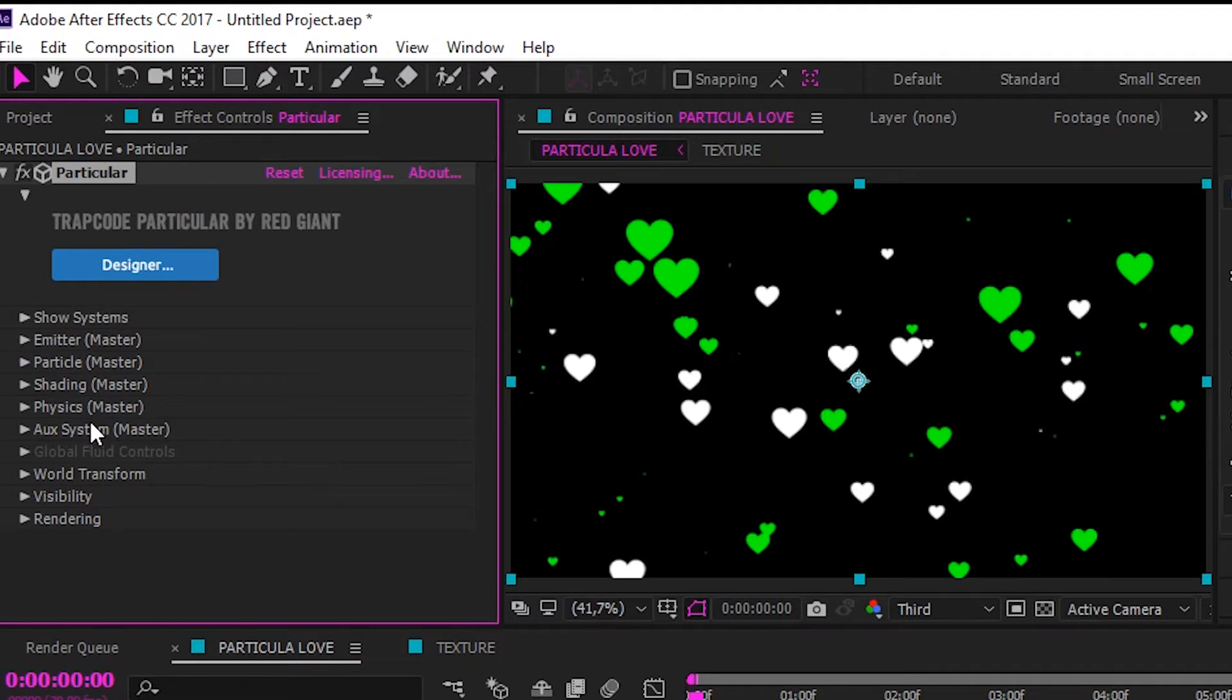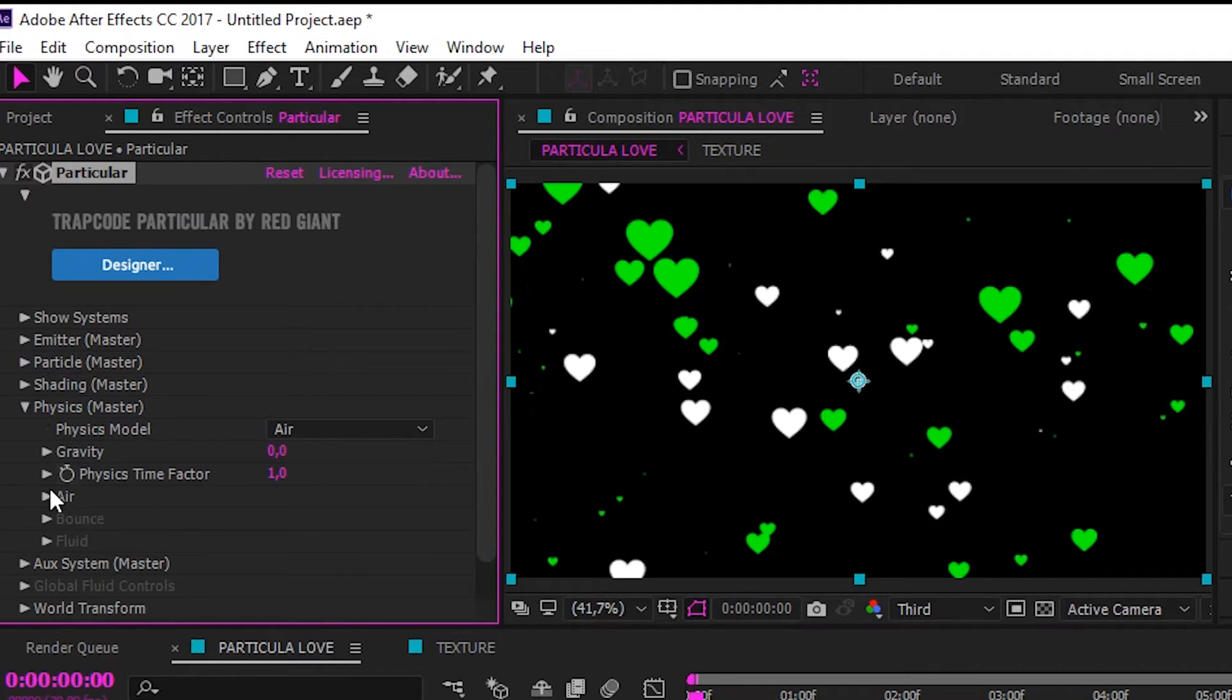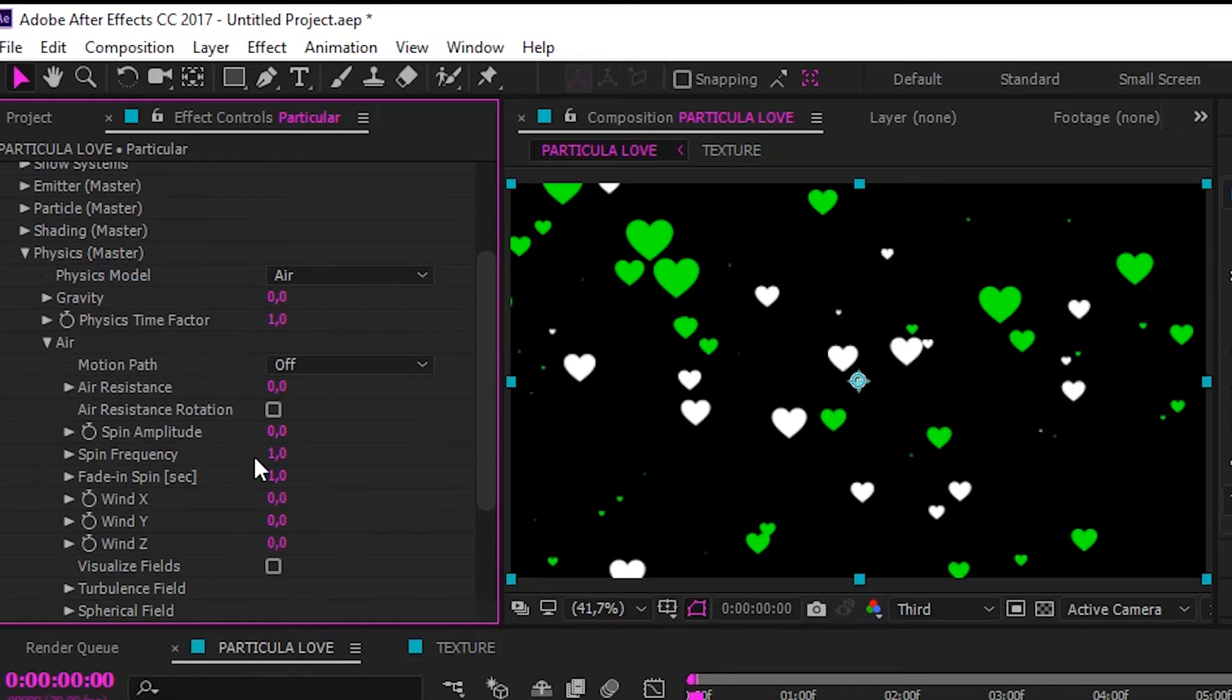Now how to make the particles move to the right. Go to Physics, Air, and set Wind X to 100.